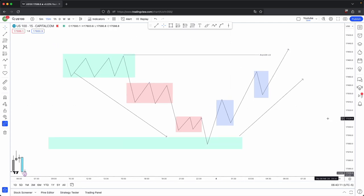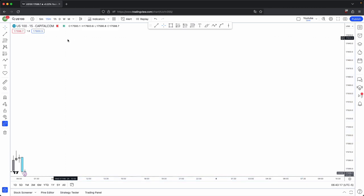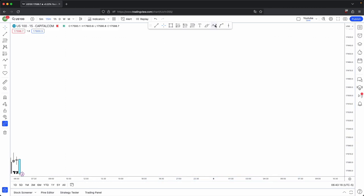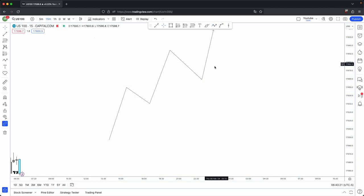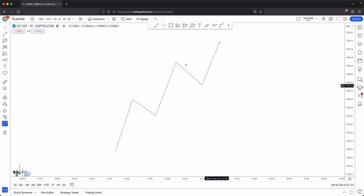Now that you know the basic outline of a market maker buy model and market maker sell model, let's look into internal and external range liquidity. Drawing out the diagram here, price has two functions: one, rebalance any old inefficiencies, and two, seek liquidity.